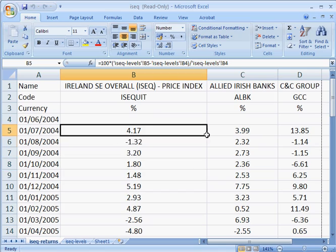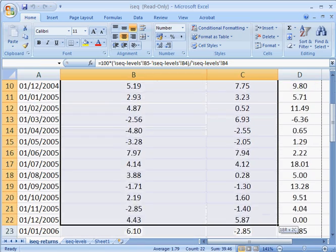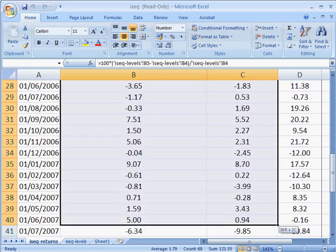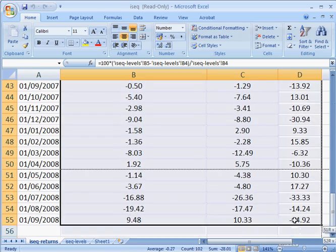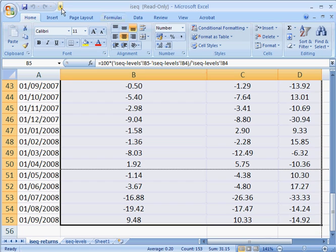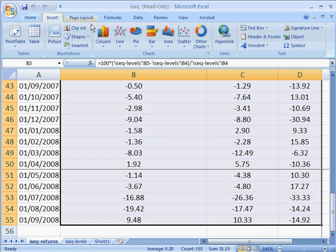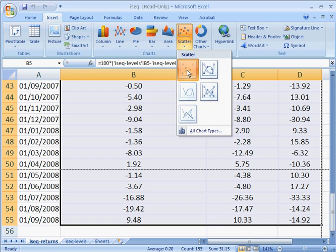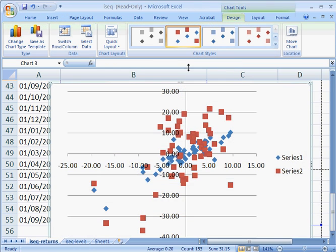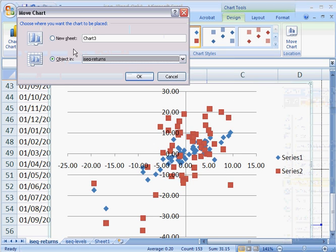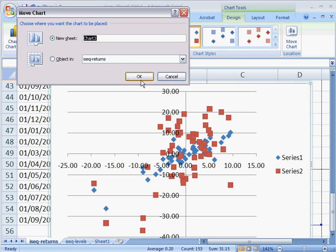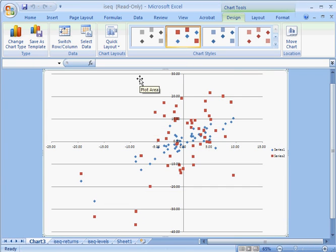So as with most charts, just highlight the data you want. So here we go, highlighting everything. Insert a scatter diagram, I select that, there's my diagram. Just right click, move chart to get into a new sheet. And here we've got it.